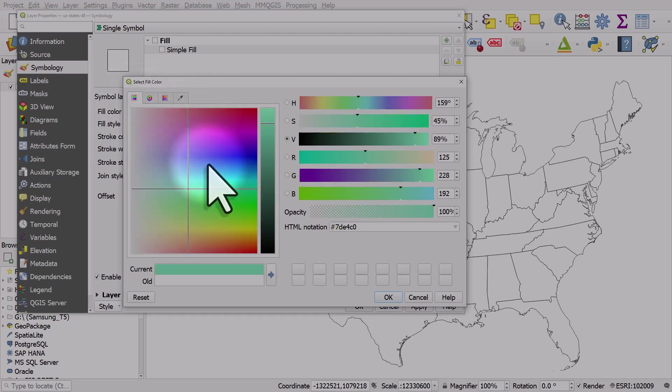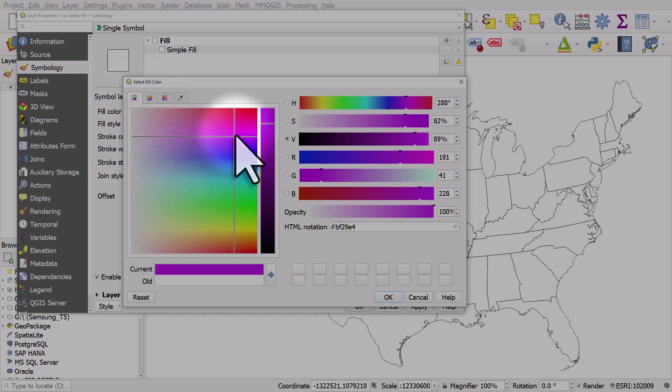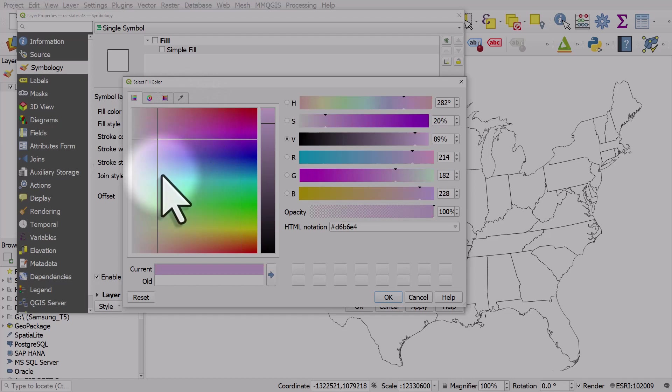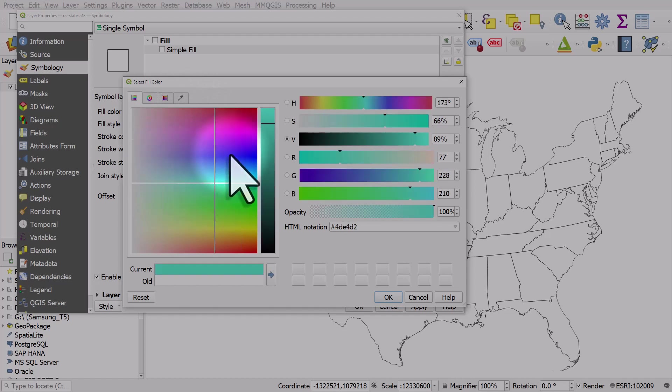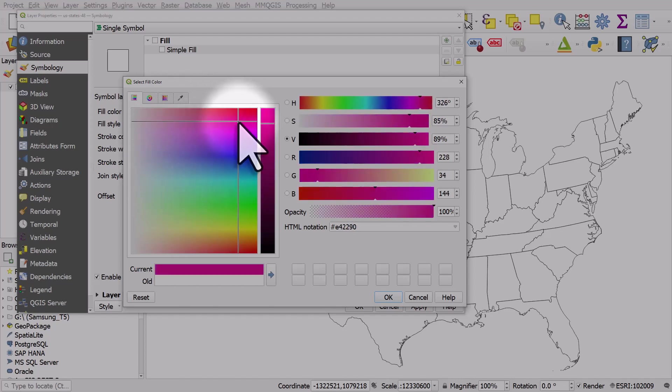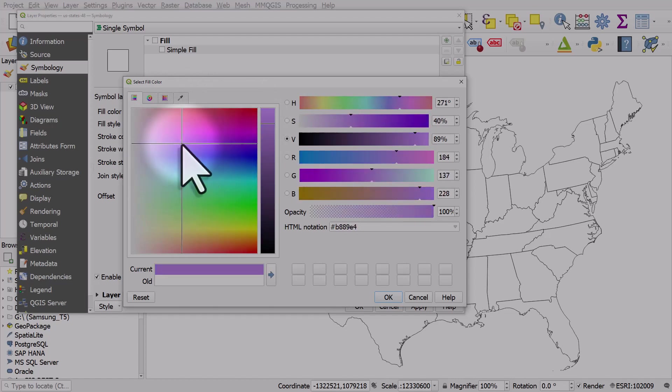And you also have a color spectrum like this, where you can just click anywhere to choose colors, or you can click and drag it around.